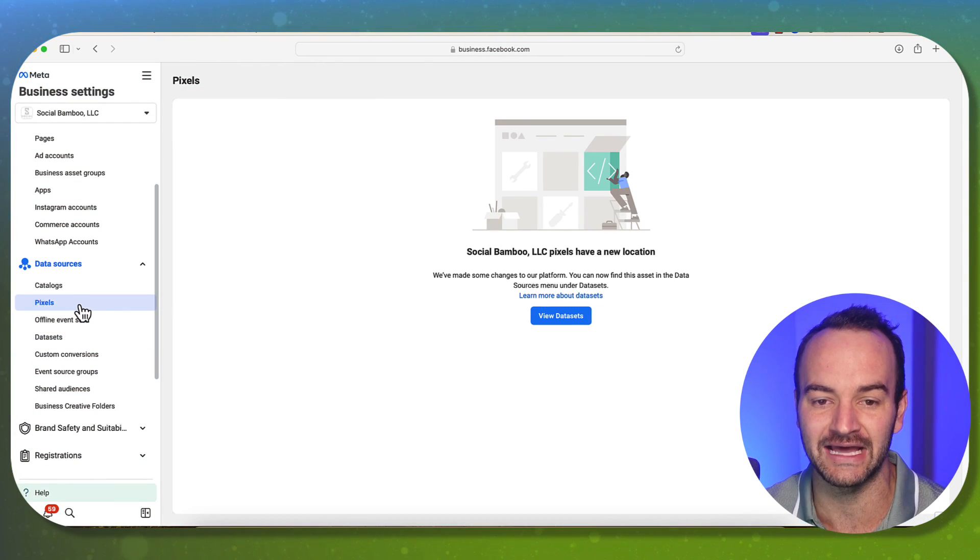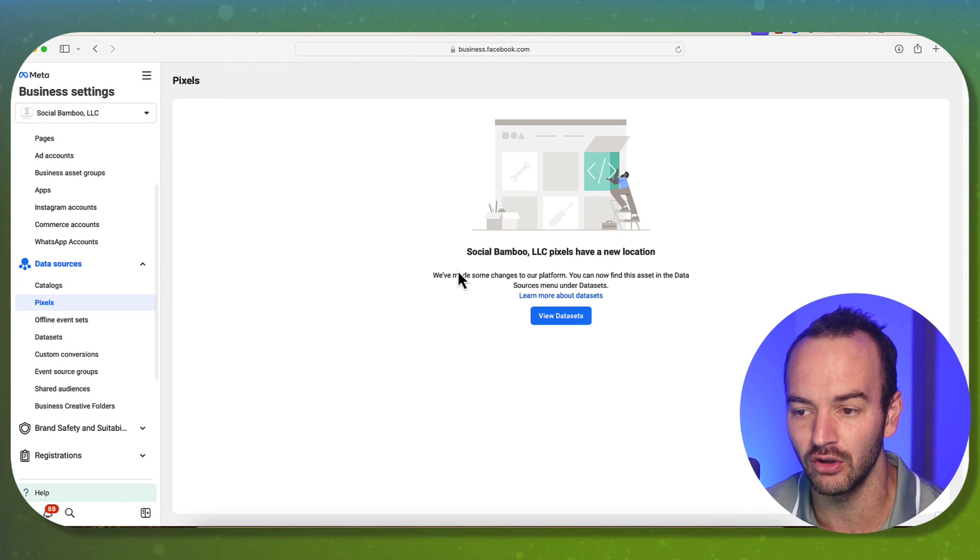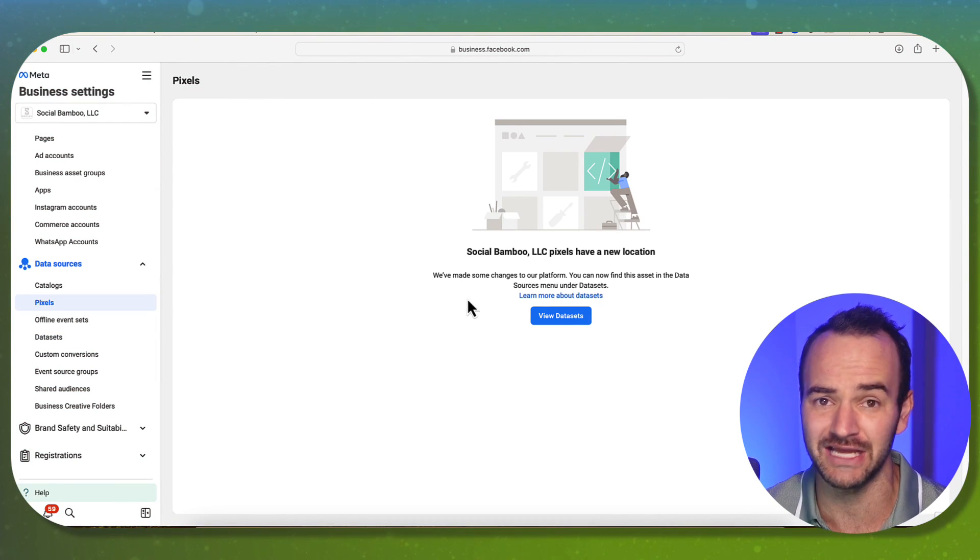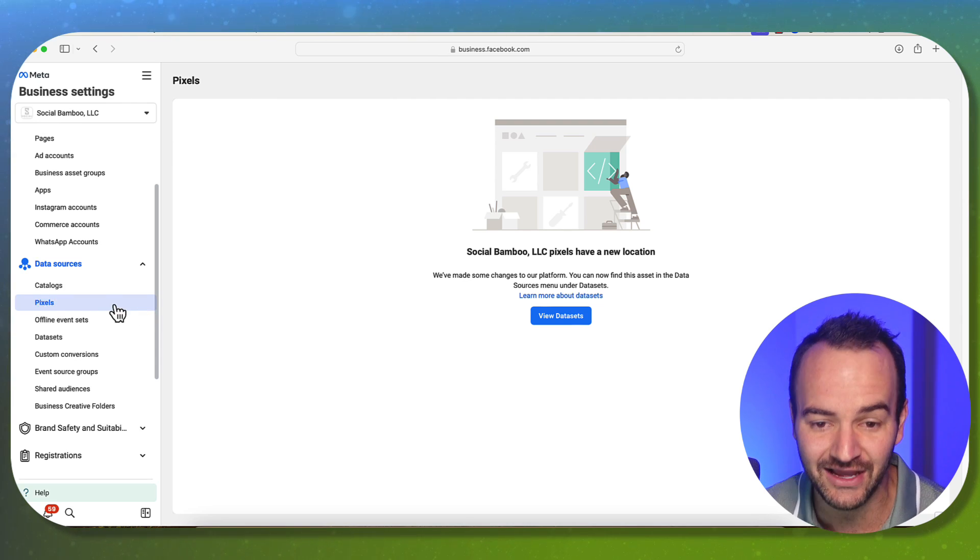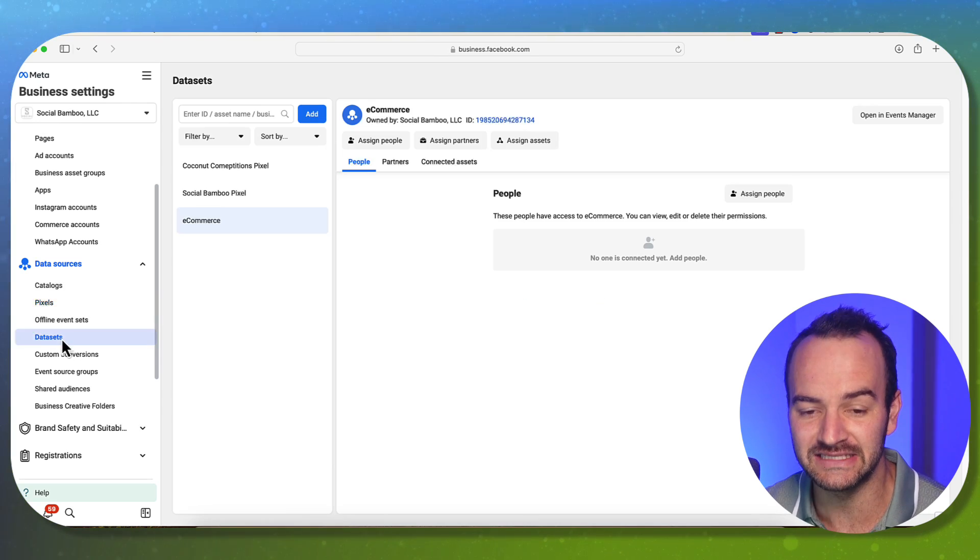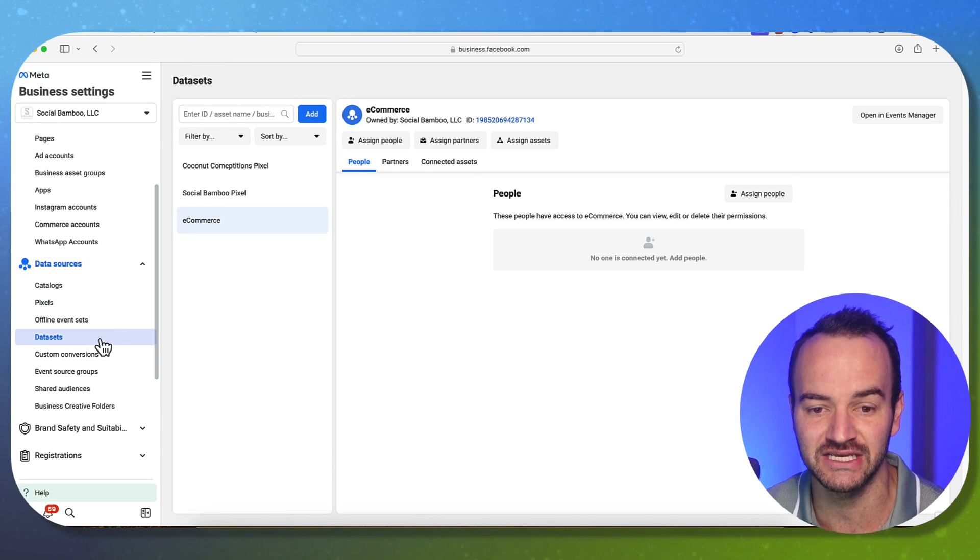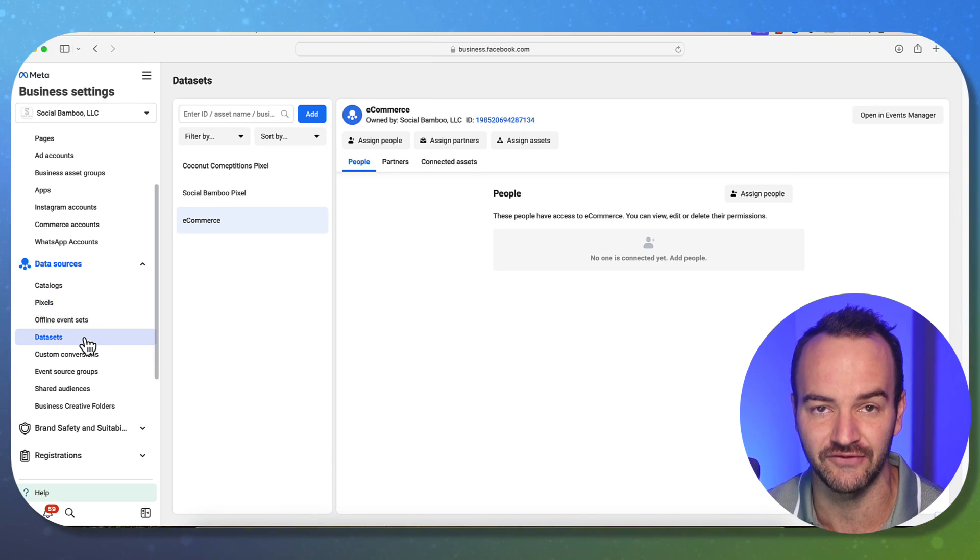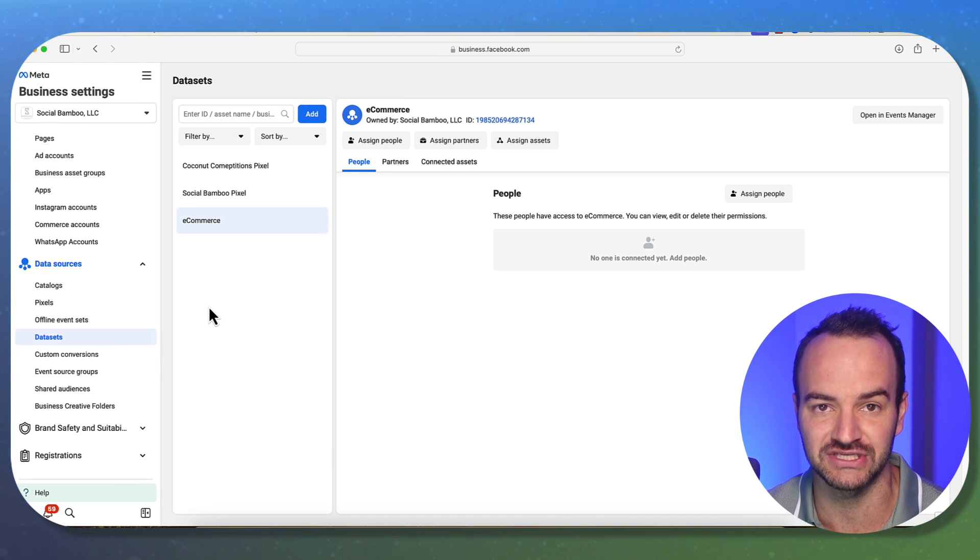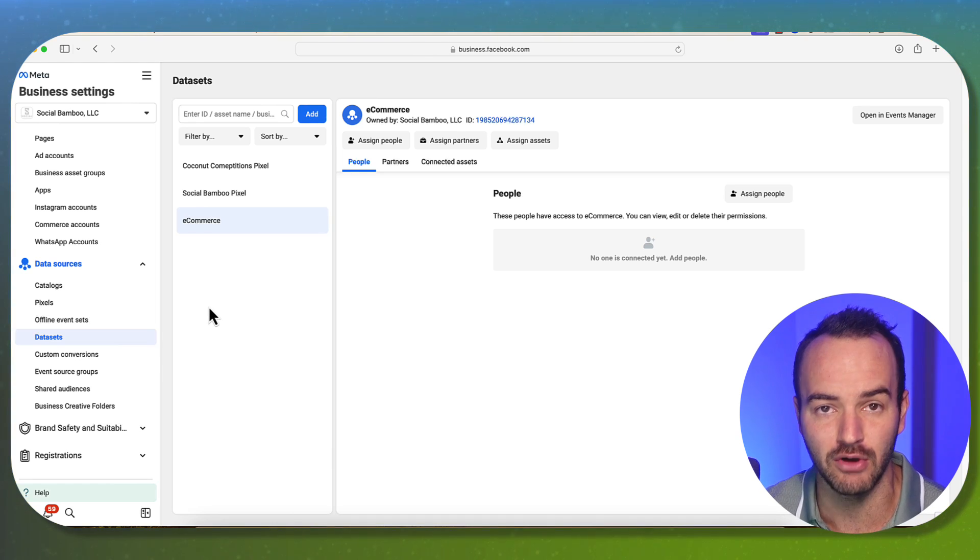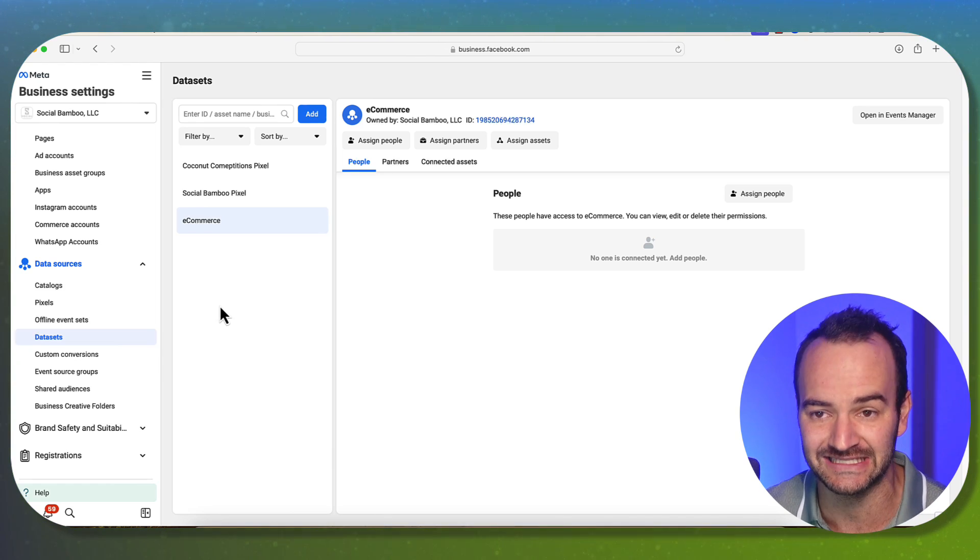You may know it as a pixel. This is what it's been called for years. I prefer the name pixel, I think it sounds better. Data set is what it is now. Just to explain what the difference is, they are pretty much the same thing. And for most of you, they will operate the exact same way.